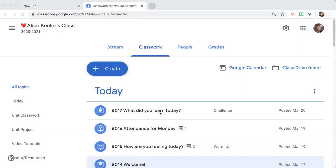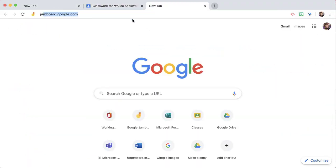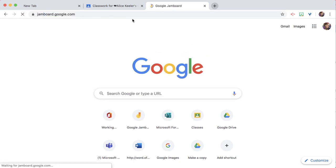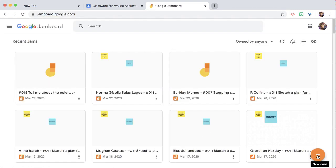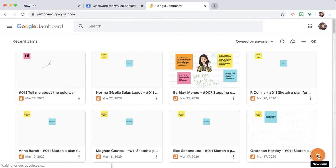Let's use the Jamboard Jam documents to add into Google Classroom. I'm in my Google Classroom and I'm actually going to go to a new tab and go to jamboard.google.com. I'm going to click the plus icon down in the bottom right.